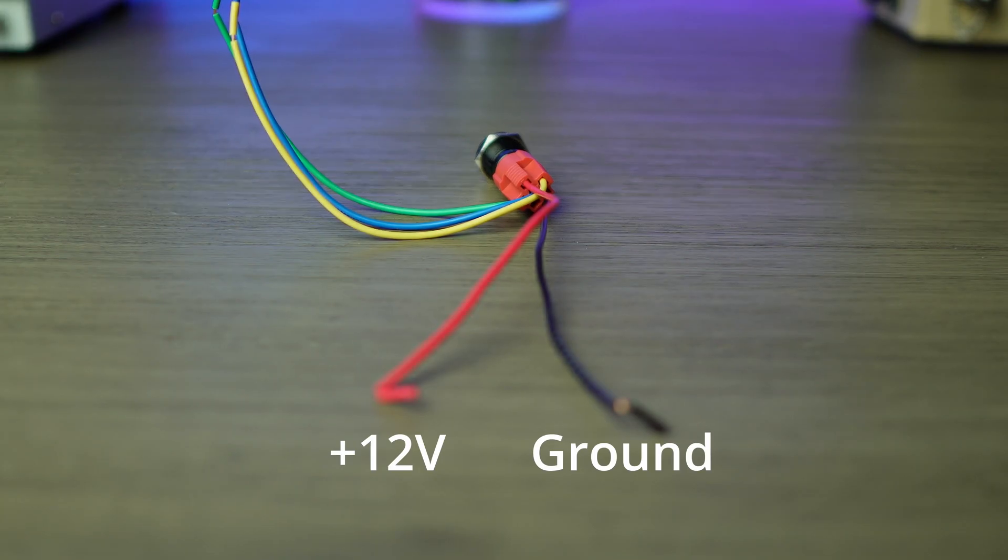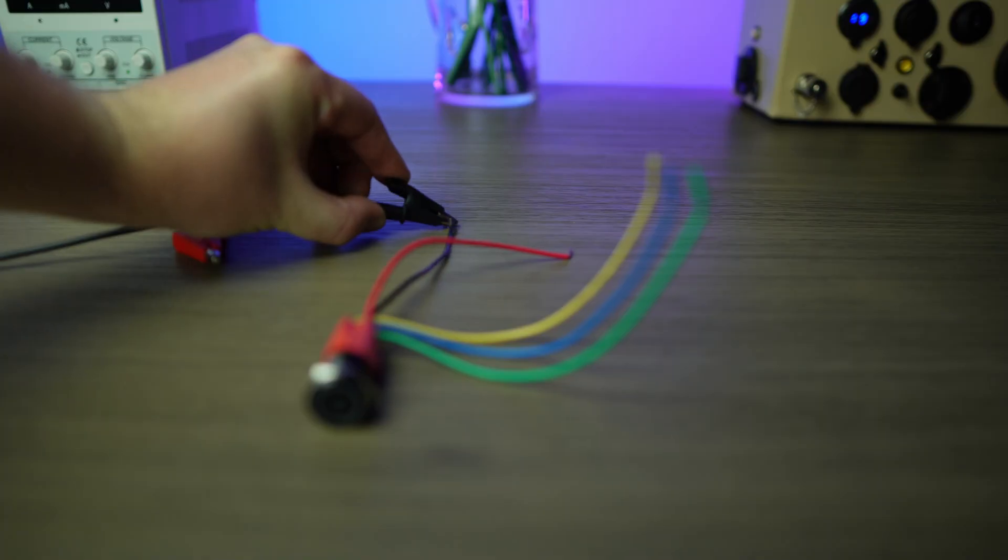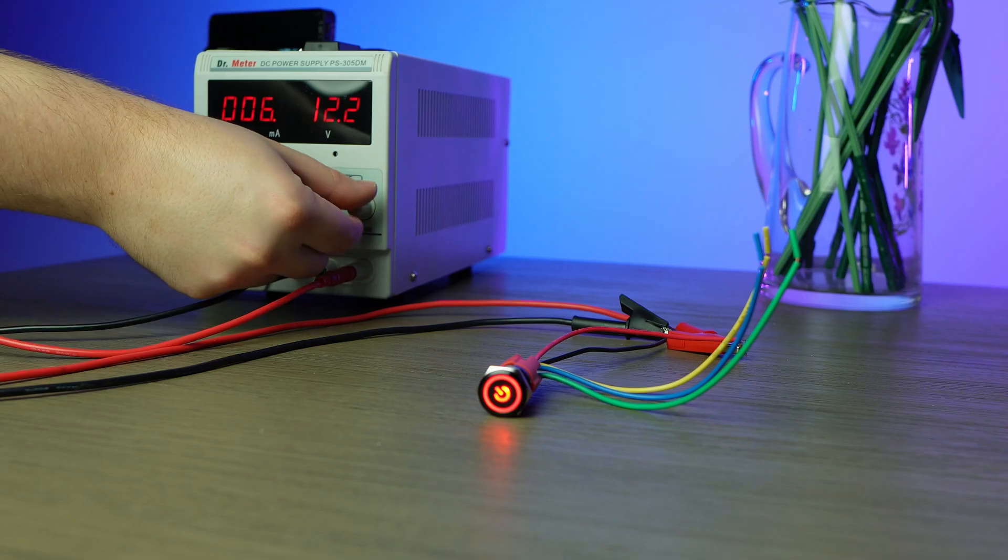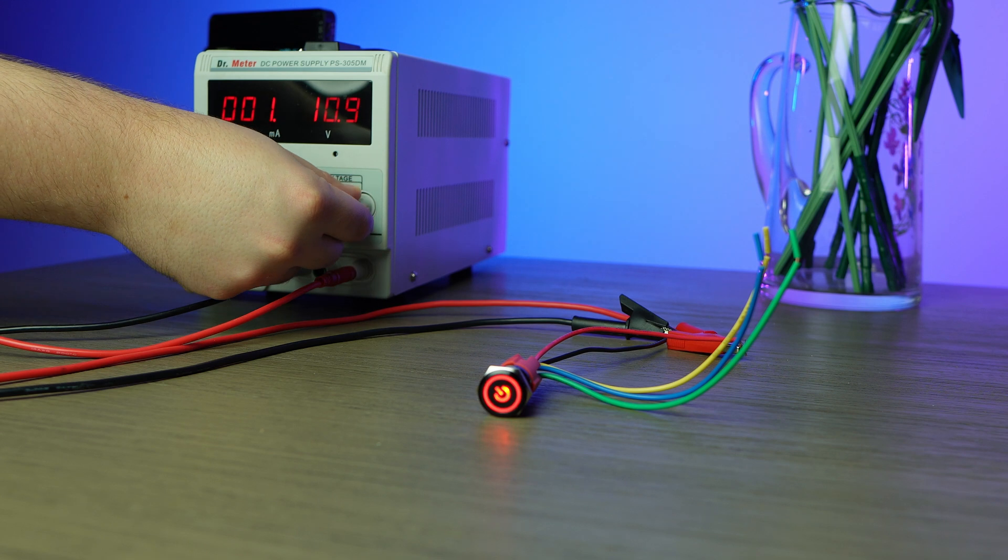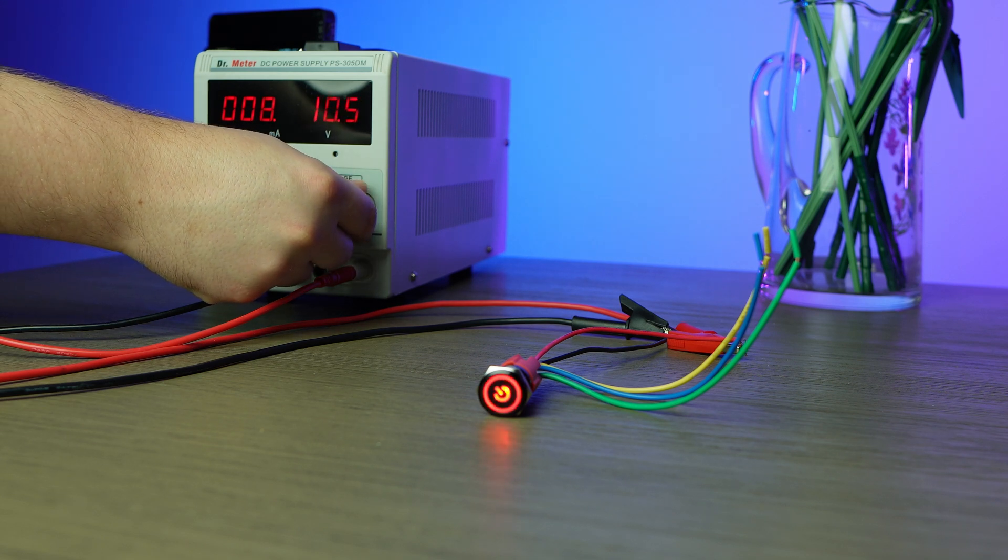The first one has a positive and a ground that I can hook up to power and switch the light a solid red. I can control the brightness by varying the voltage, but that's it.